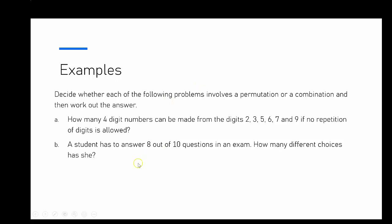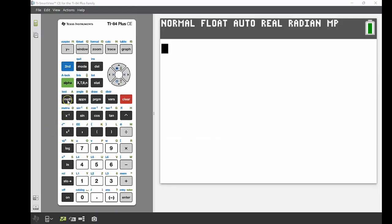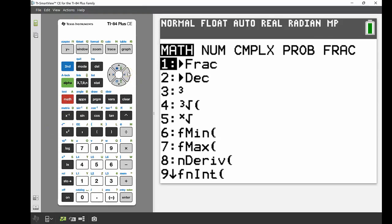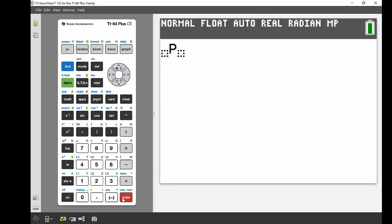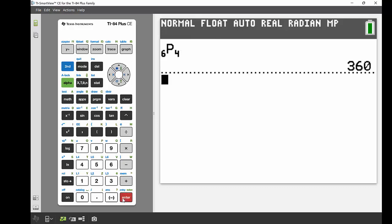I'm going to bring up my calculator, enter the maths menu, and cruise across to the probability section. I'm looking at NPR — permutations — so I press enter on number 2. There were altogether six digits and I had to choose four, so altogether there are 360 different ways those four numbers out of six could be arranged.